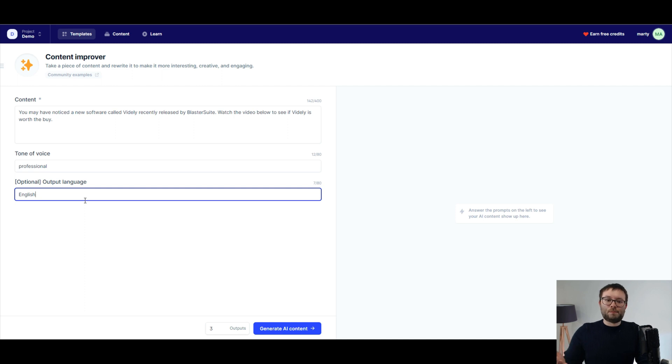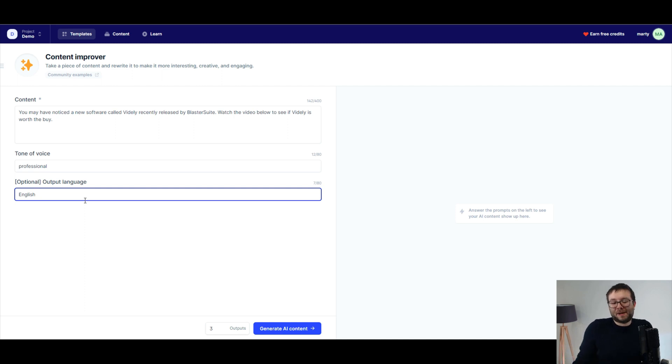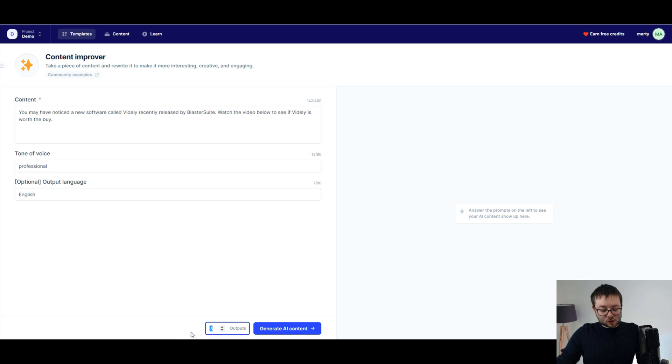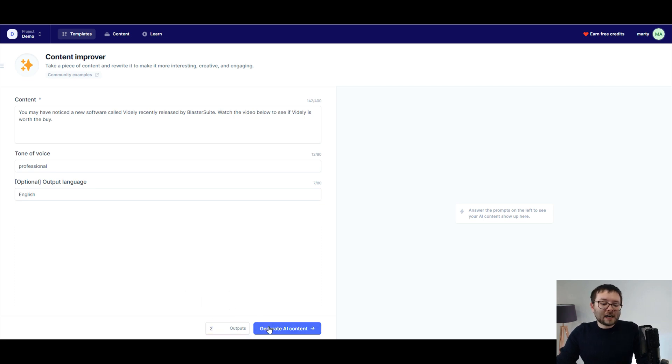I wouldn't be able to tell you if it came out correctly in Spanish because I don't speak Spanish or read Spanish or write Spanish. But anyway, let's go ahead and change the output to, let's say two different outputs and click generate AI content.